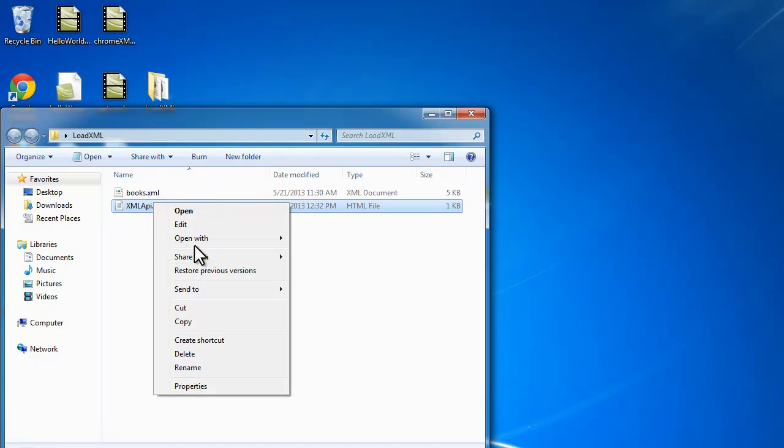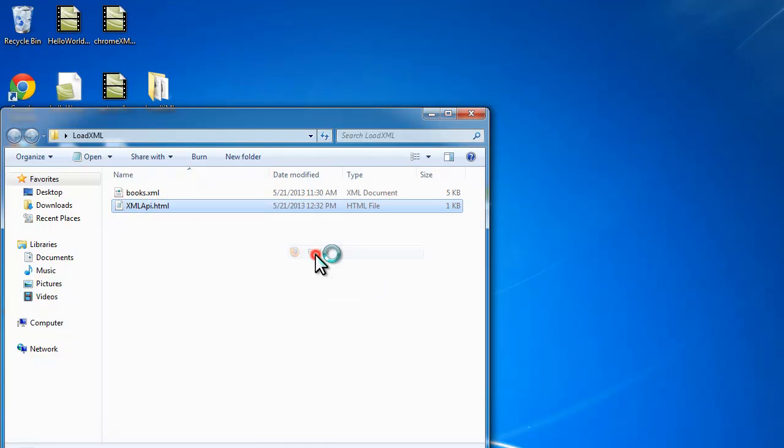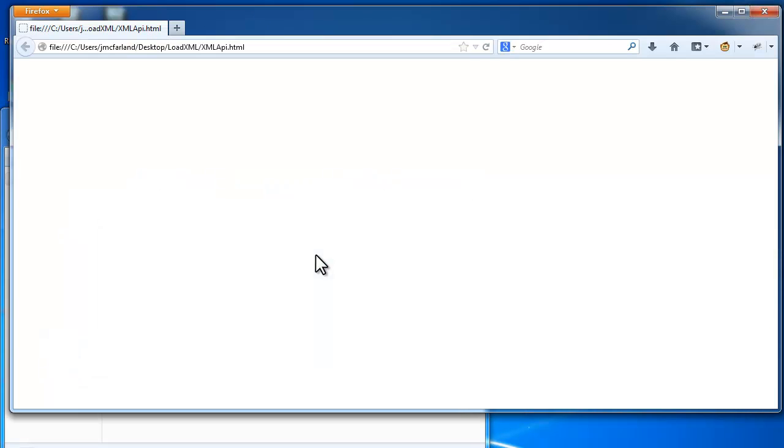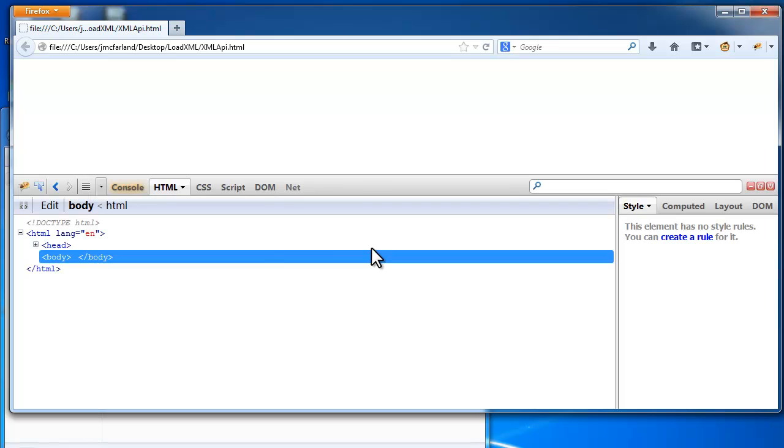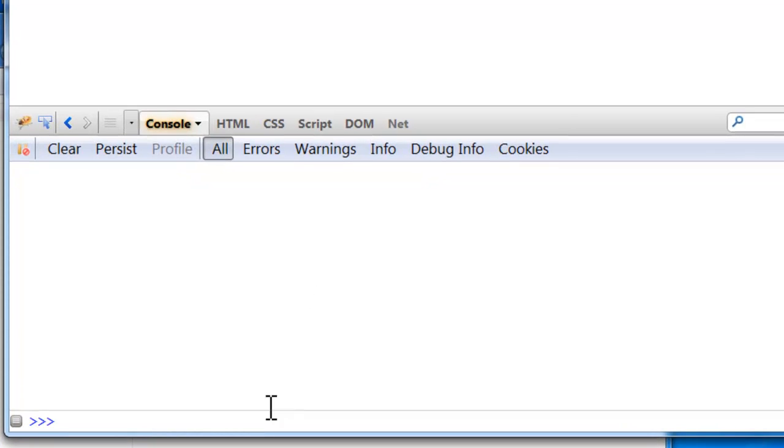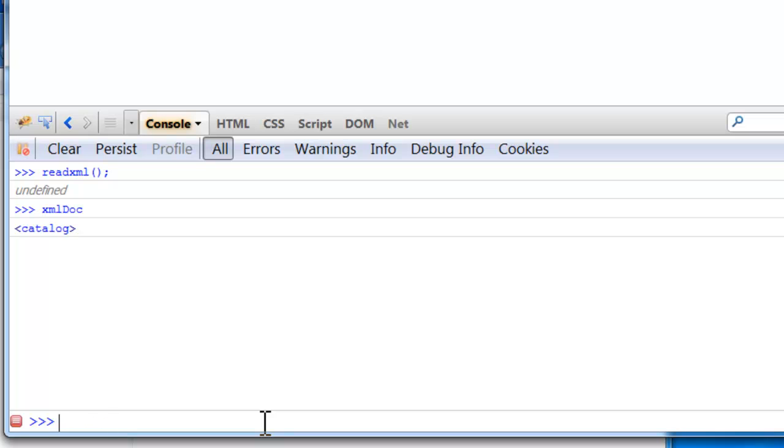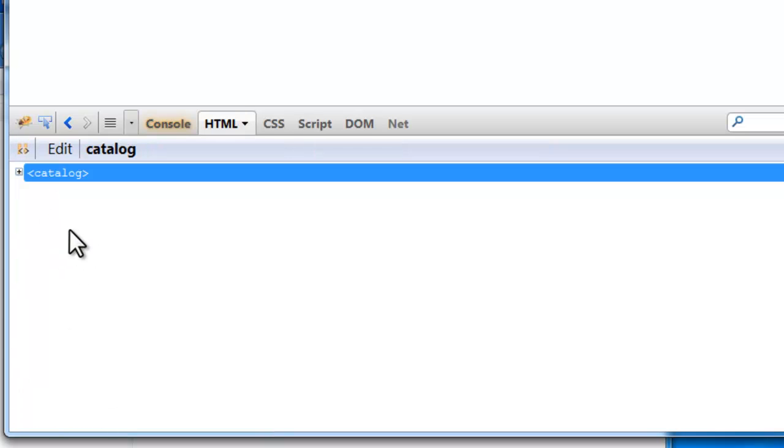Now in addition to that, if you want to look at how this works in Firefox, you might be surprised and delighted to find out that you don't need to do the same thing with Firefox that you need to do with Chrome. You can actually load that XML file, that local XML file, directly into Firefox without having to do any security disabling.